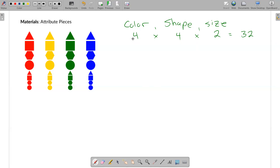Another way to double-check that: I have a grid here that is four across and eight tall — four times eight is 32. So there are 32 pieces in my universal set.